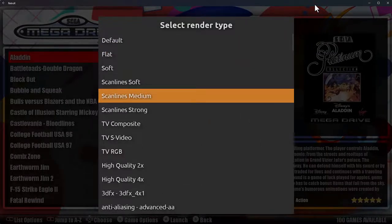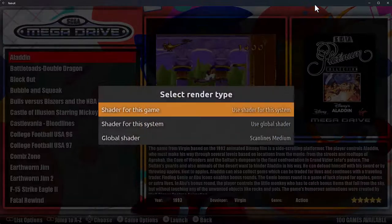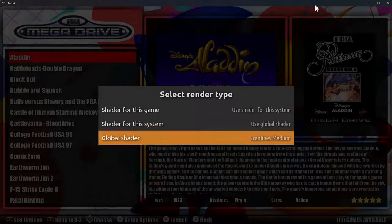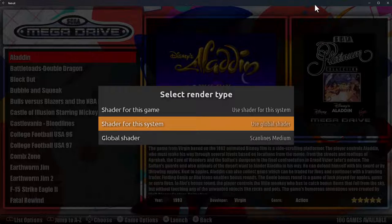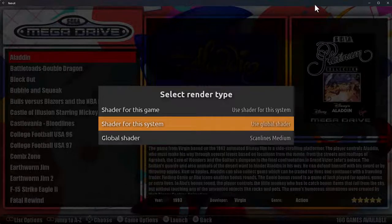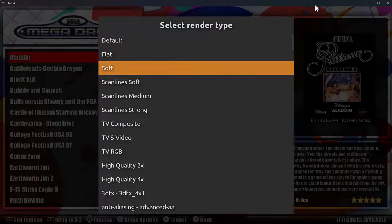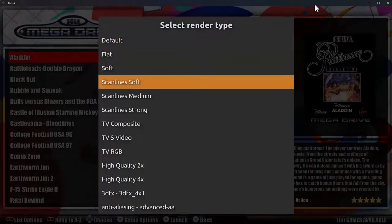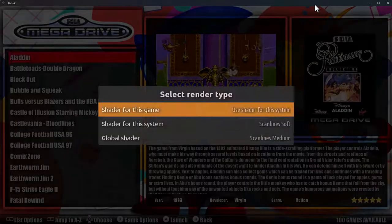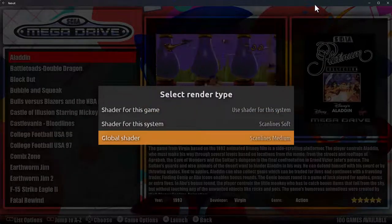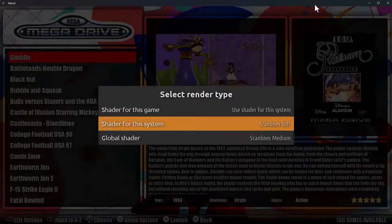The global shader is the main one that applies to everything. Then for a specific system — for Mega Drive — I can say do I want to use that one or a different one. For example, I could say just for Mega Drive, use Scanline Soft. So the global one applies to everything except Mega Drive, which will use Scanline Soft.